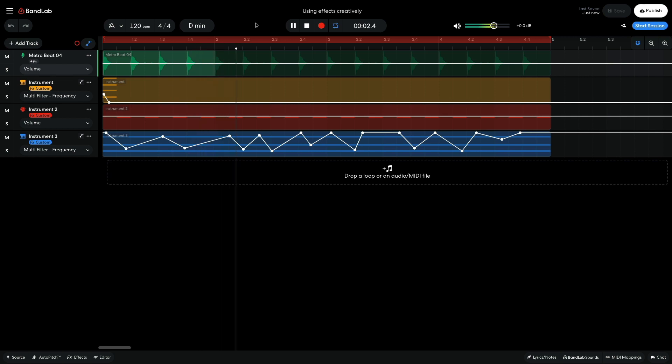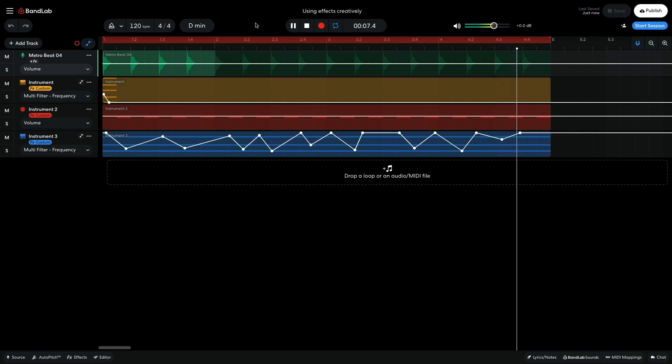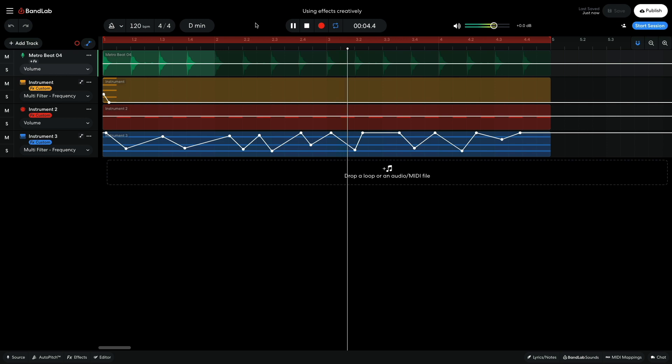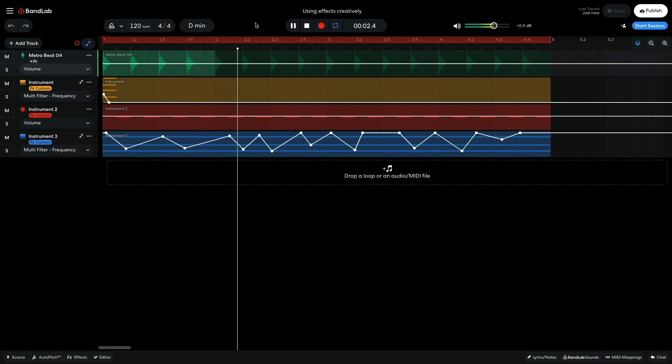Hi, this is Mike from BandLab, and in this video we're going to look at how you can use effects creatively in BandLab. You can open this project yourself with the link in the video description, and if you find this guide useful, please hit the subscribe button and the notification button to be the first to know when new videos drop.